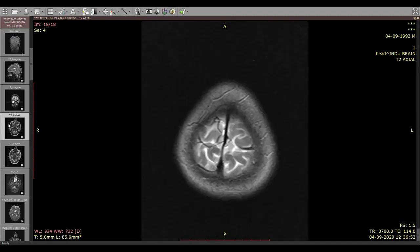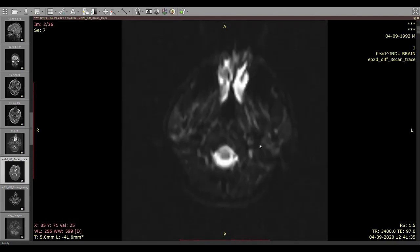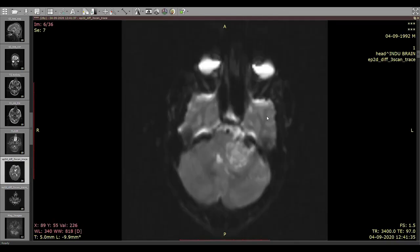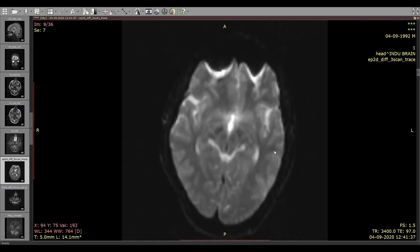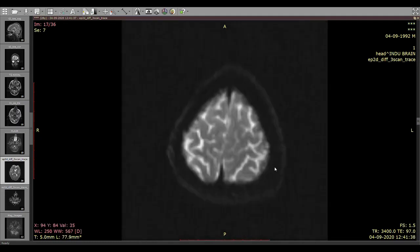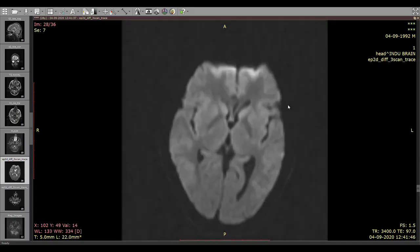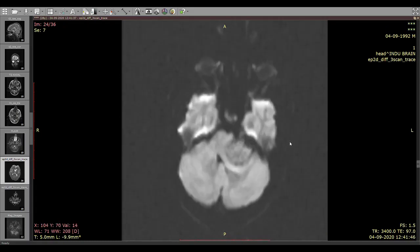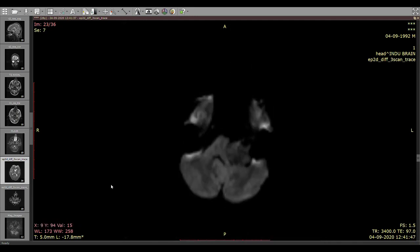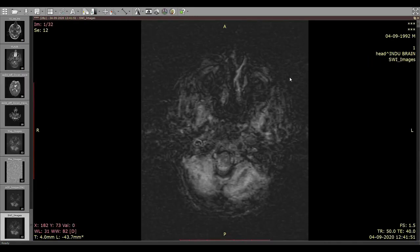Next, we see the diffusion-weighted images to assess whether there is any diffusion restriction or not. These are the low b-value images and these are the high b-value images, on which we see that there is no significant diffusion restriction.